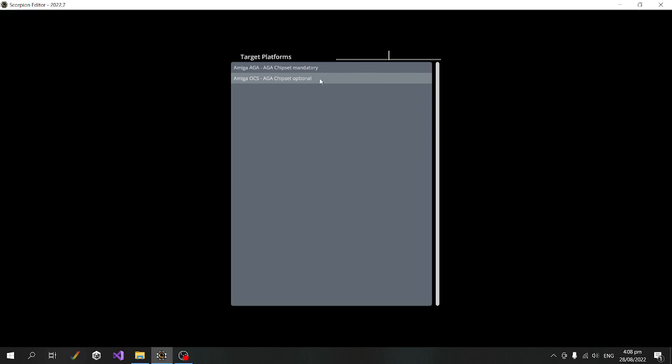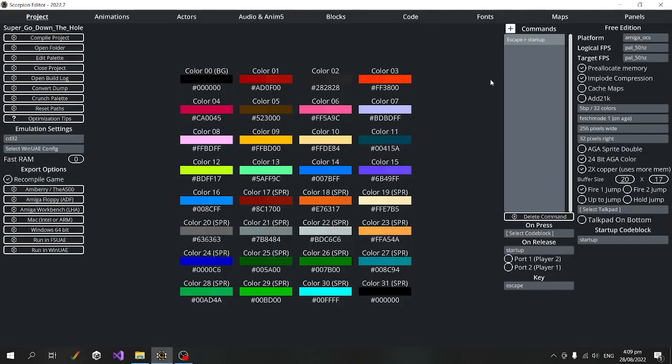At the moment there are only just the two Amiga platforms. In the future there will be platforms for other consoles and other computers. We can also make our own target platform, and I'll go into that a bit later.